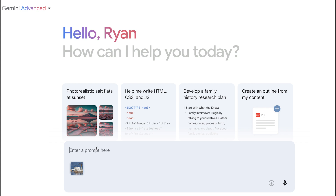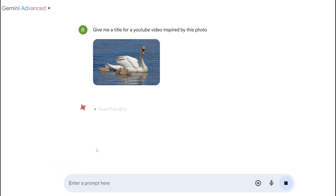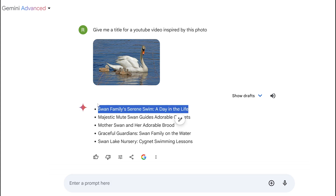Let's start off easy: give me a title for a YouTube video inspired by this photo. It's working away and — look at that — very fast! It pumps out a few different titles: 'Swan Family Serene Swim,' 'A Day in the Life,' 'Swan Lake Nursery,' 'Cygnet Swimming Lessons.' It's giving us a couple of different ideas.